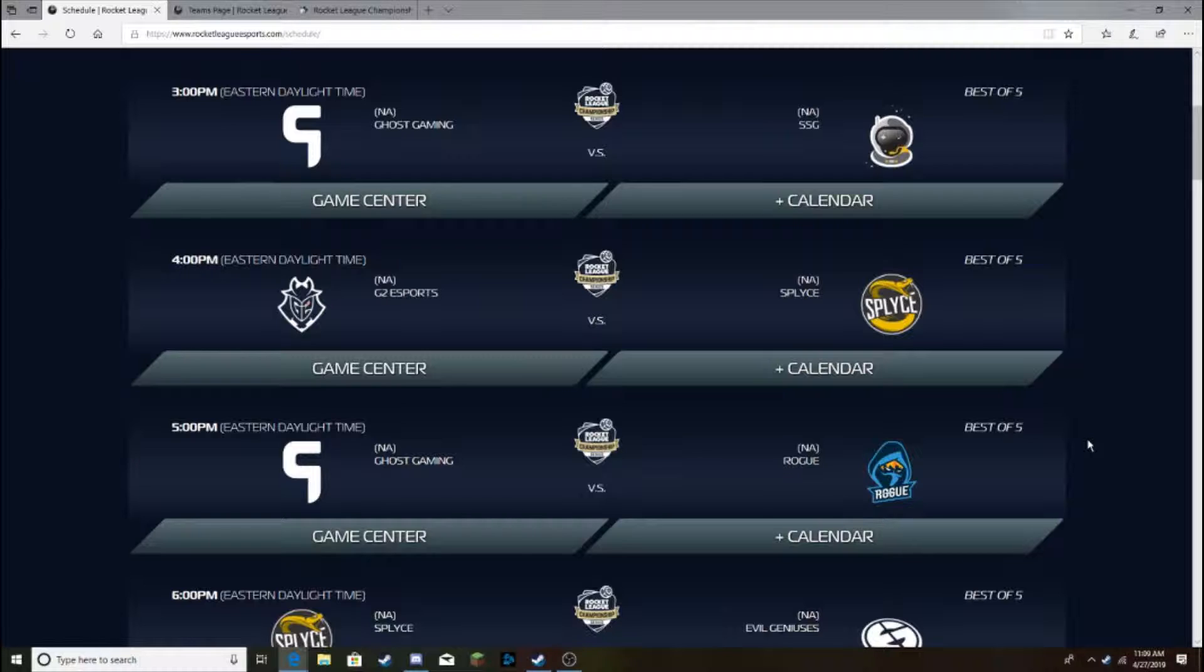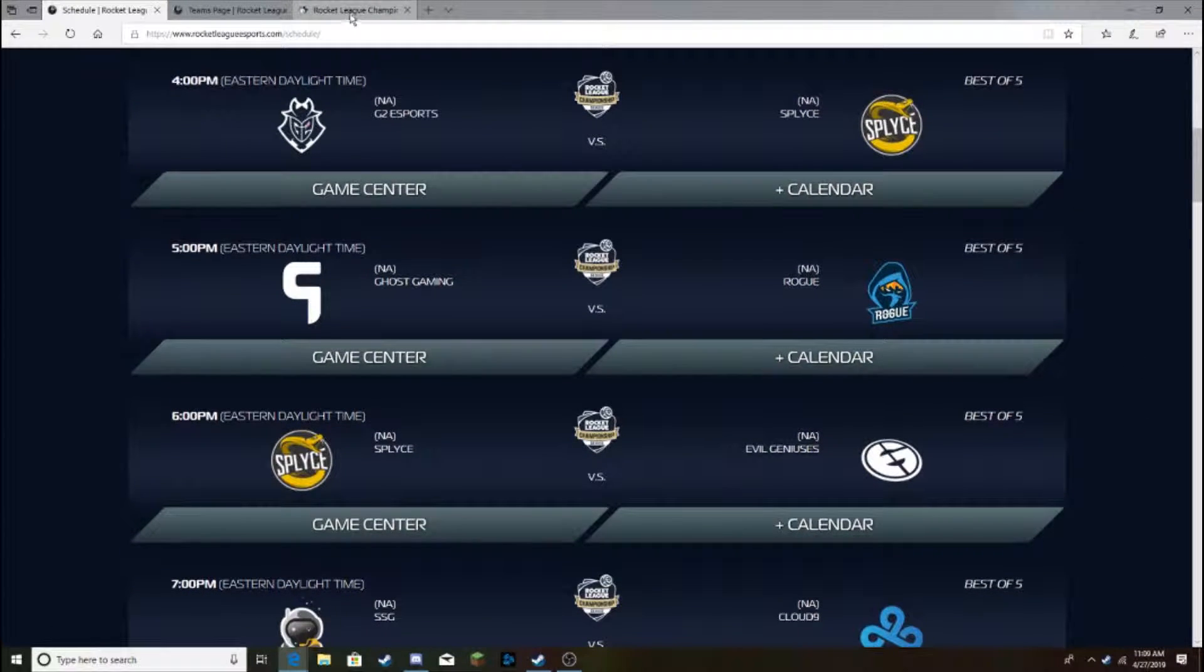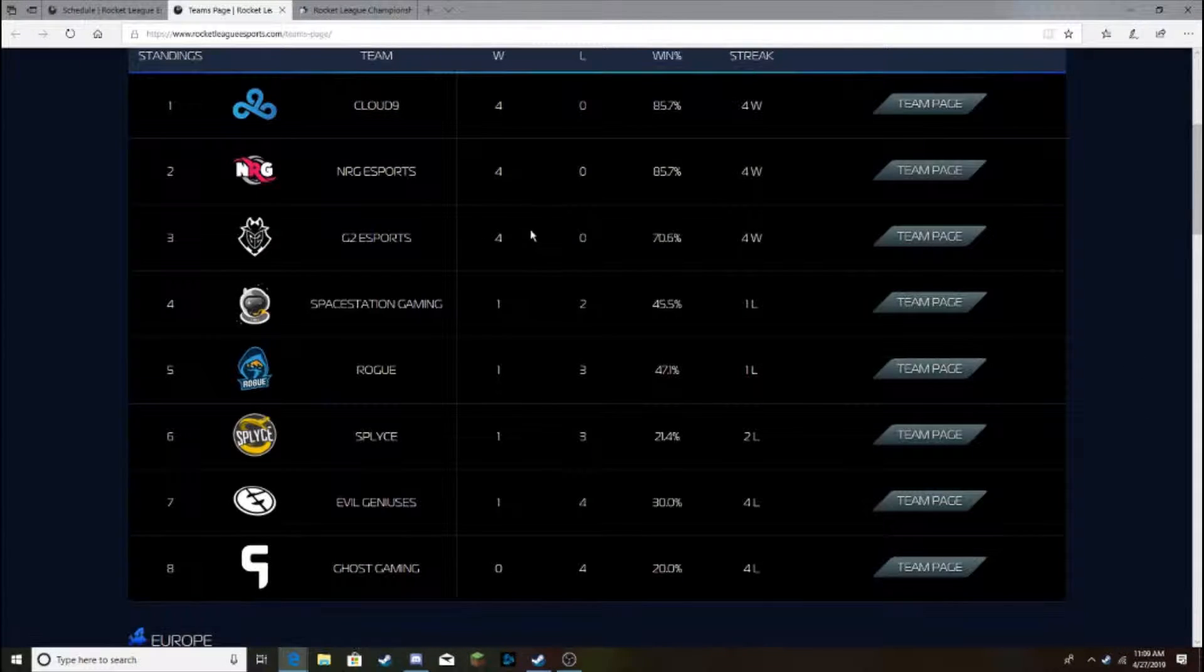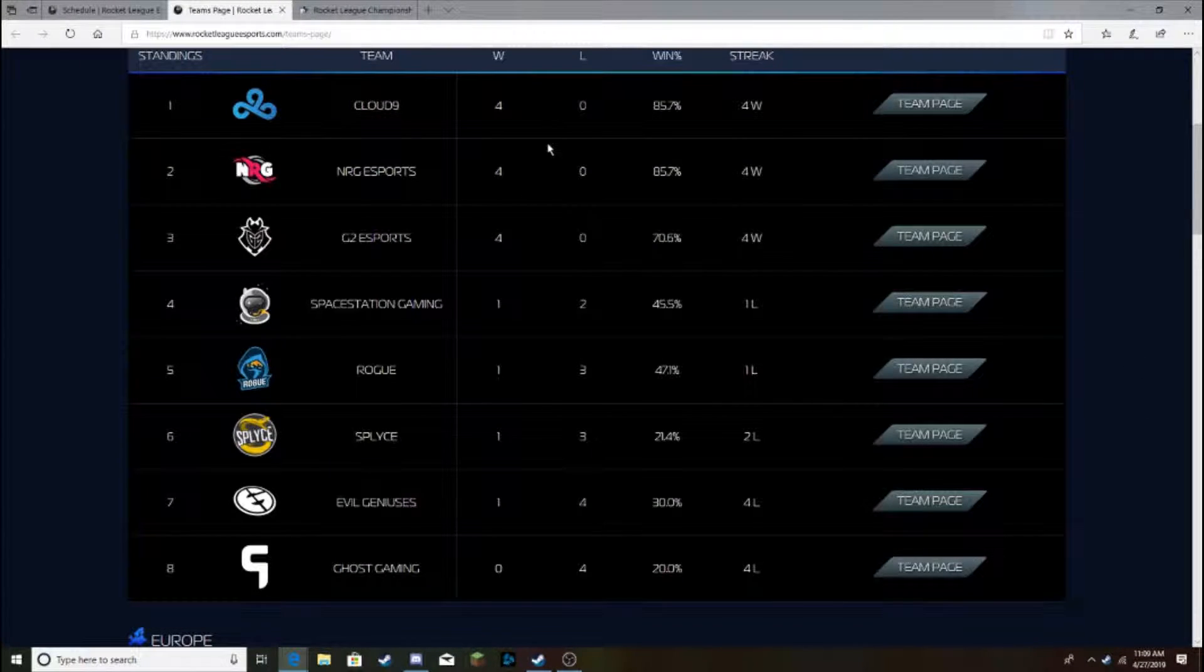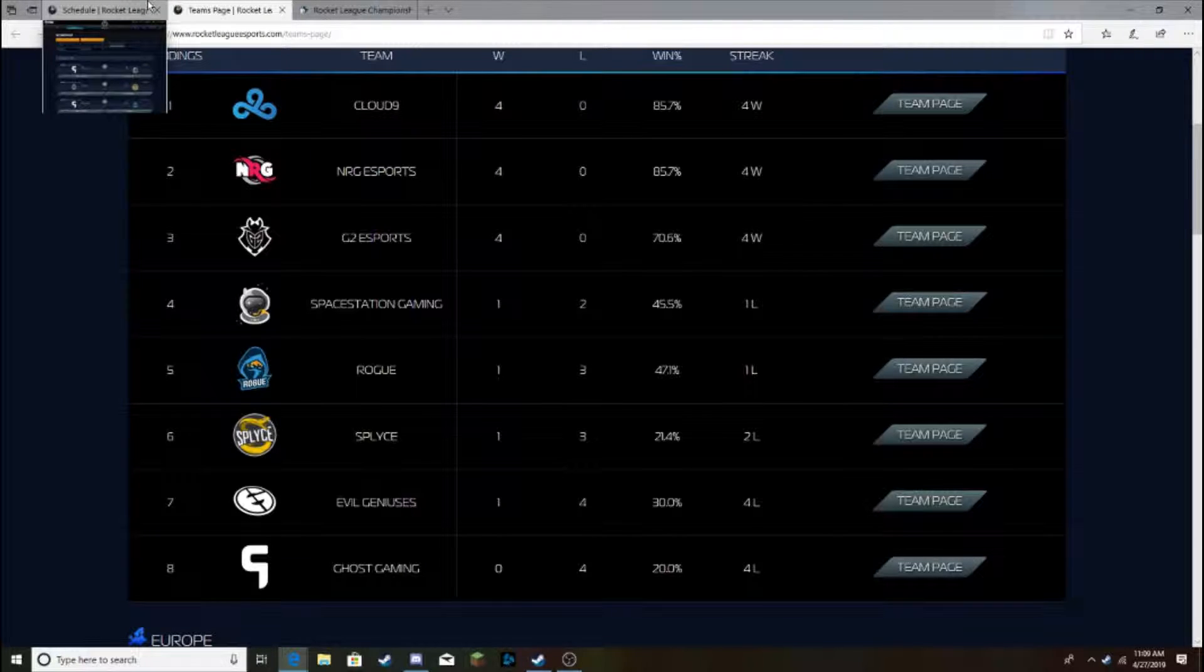Which, it can work, right? It got them to the RLCS, but I don't know if it's good enough to get them a lot of wins in the RLCS. So, I have G2 winning this one. At the moment, G2 is 4-0, along with NRG and Cloud9. That's crazy.